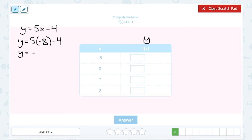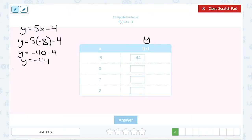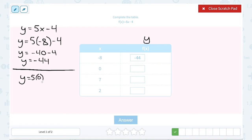5 times negative 8 is negative 40, and then we still have to subtract 4, so that's going to give me negative 44. Our next value is 0. When I substitute that in: 5 times 0 minus 4. Of course, 5 times 0 is just 0, so we have 0 minus 4, which is negative 4.